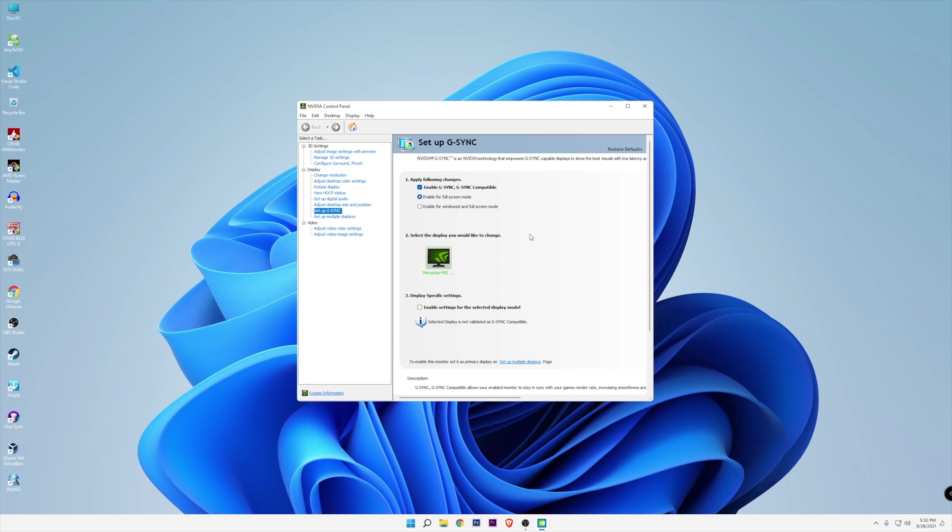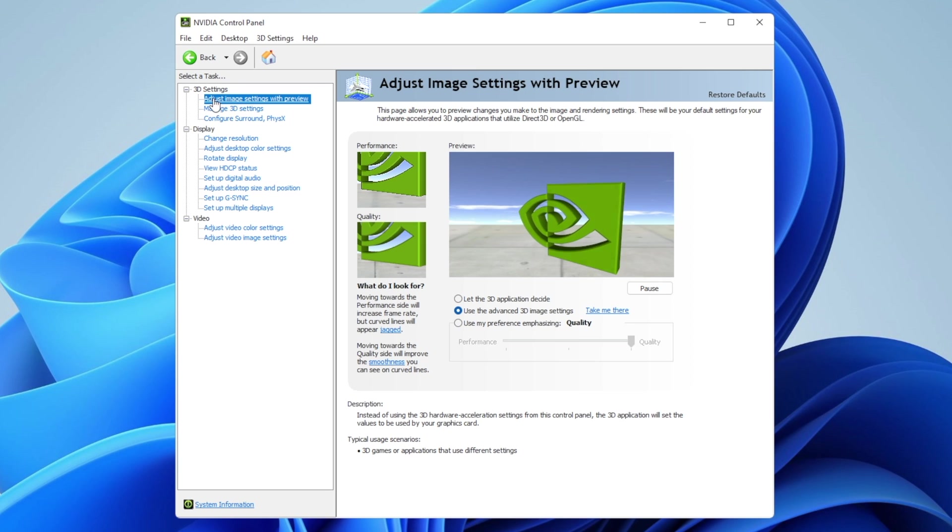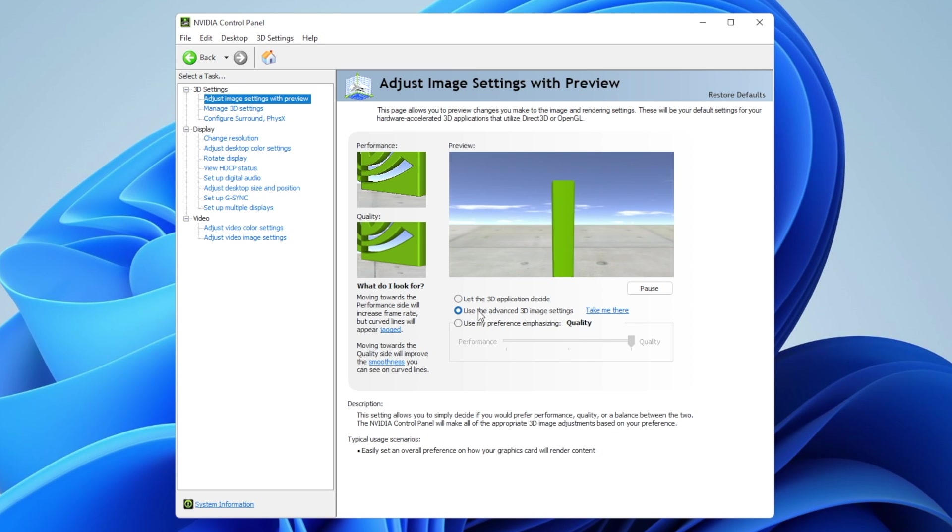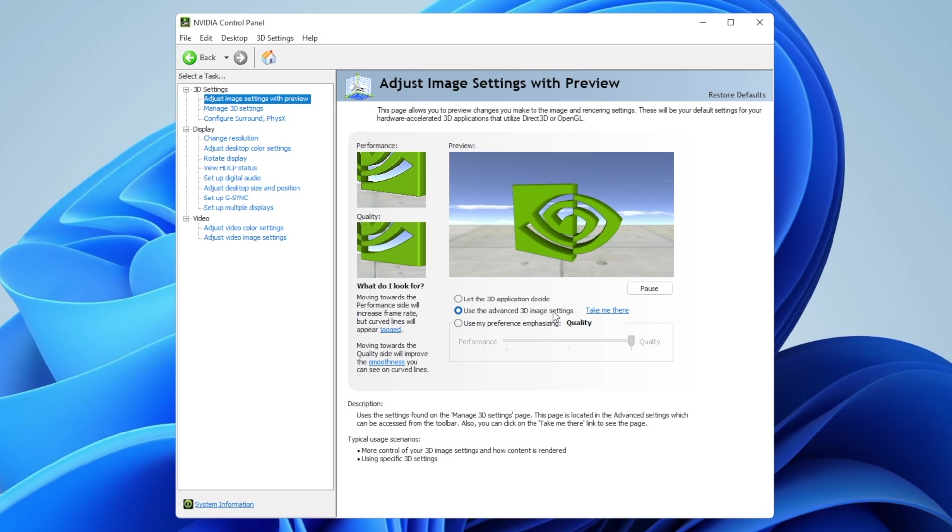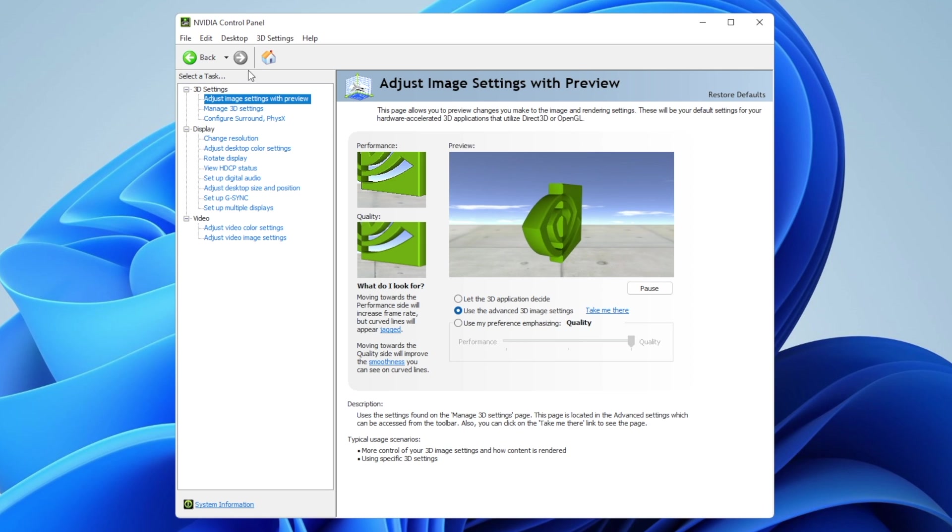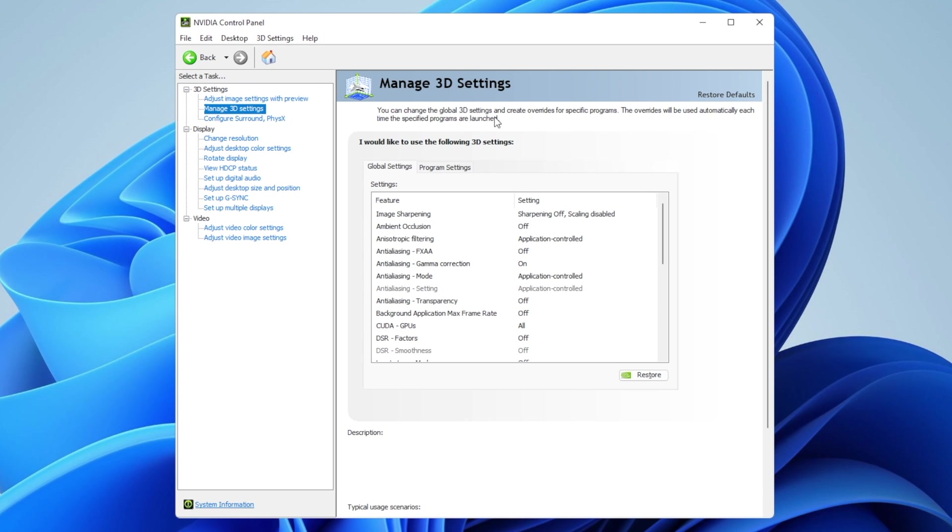Go into 3D settings and adjust image settings with preview. Make sure you're using the advanced 3D image settings. When you click the 'Take me there' button or click to manage 3D settings, you want to configure the following options.